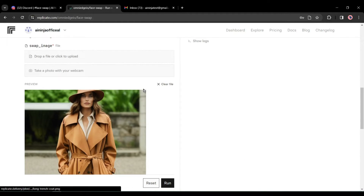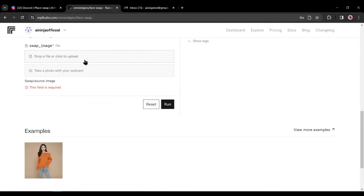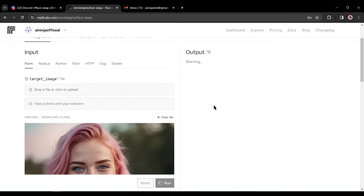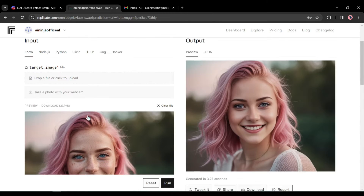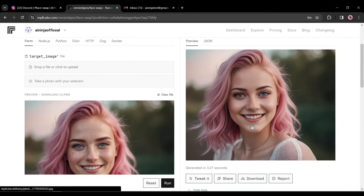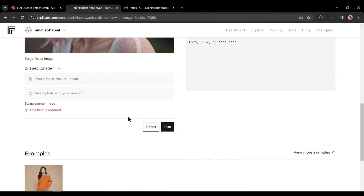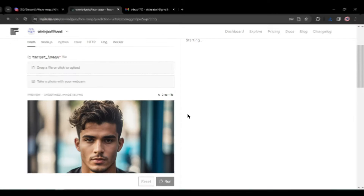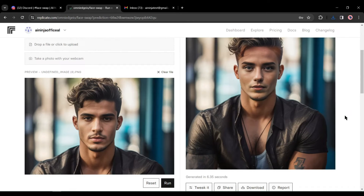After uploading the targeted image, scroll down, remove the existing source image, and upload your source image face. After uploading both the targeted and source images, click the Run button. It will take a little time to complete the process. And here is our result — that's really amazing! This tool provides an amazing result. Let's move forward to the next tool.